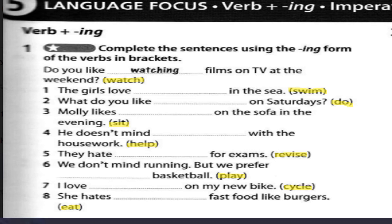Remember why we put the -ing — because of words like like, love, prefer, and so on. Number 1 has love. Number 2 has like. Number 3 has likes. Number 4 has doesn't mind. Number 5 has hate. Number 6 has prefer. Number 7 has love. Number 8 has hates. Because of these words, the verb in the bracket must have -ing.